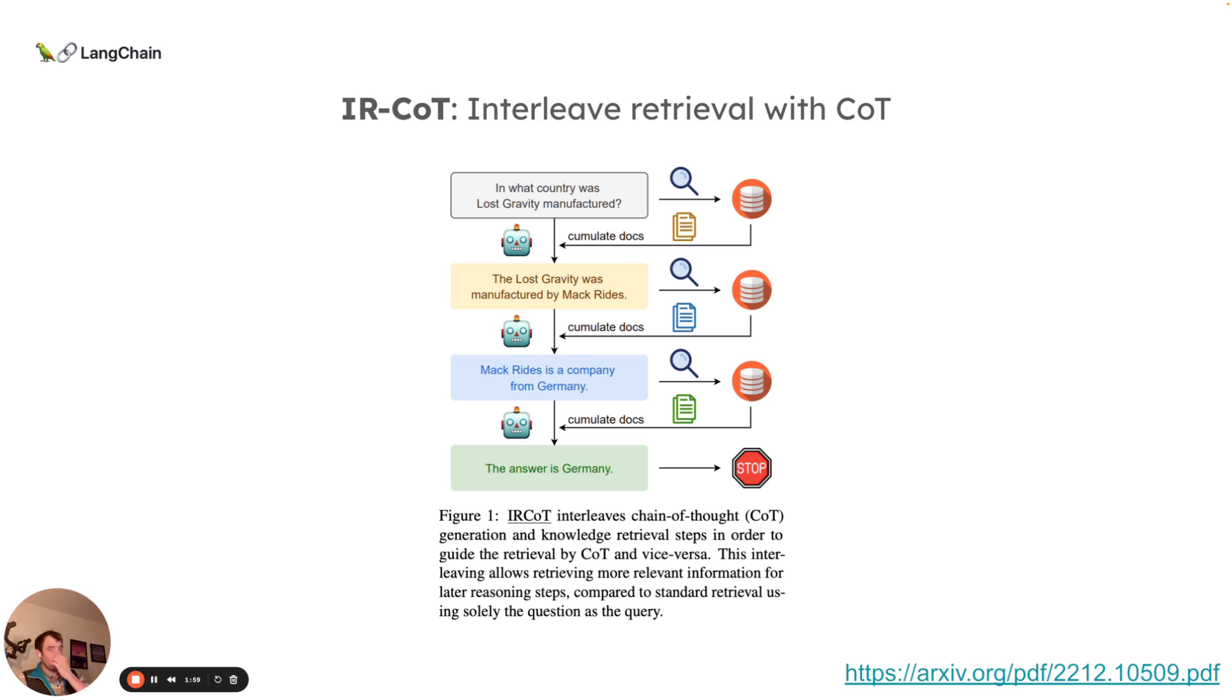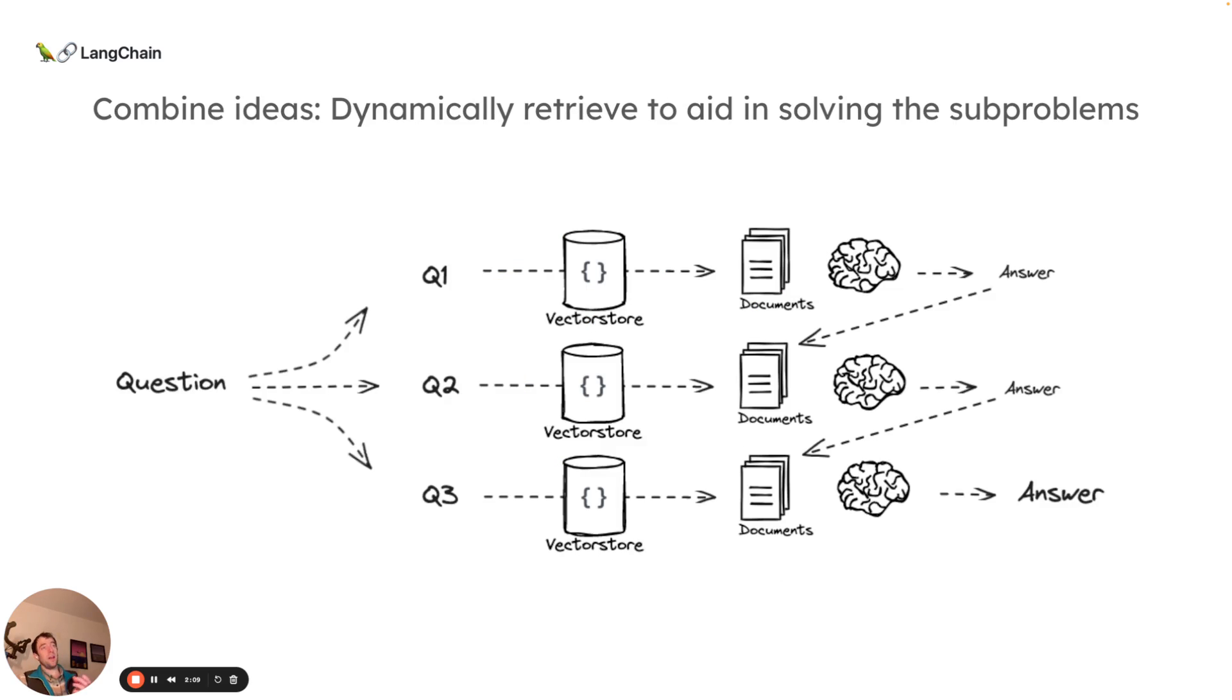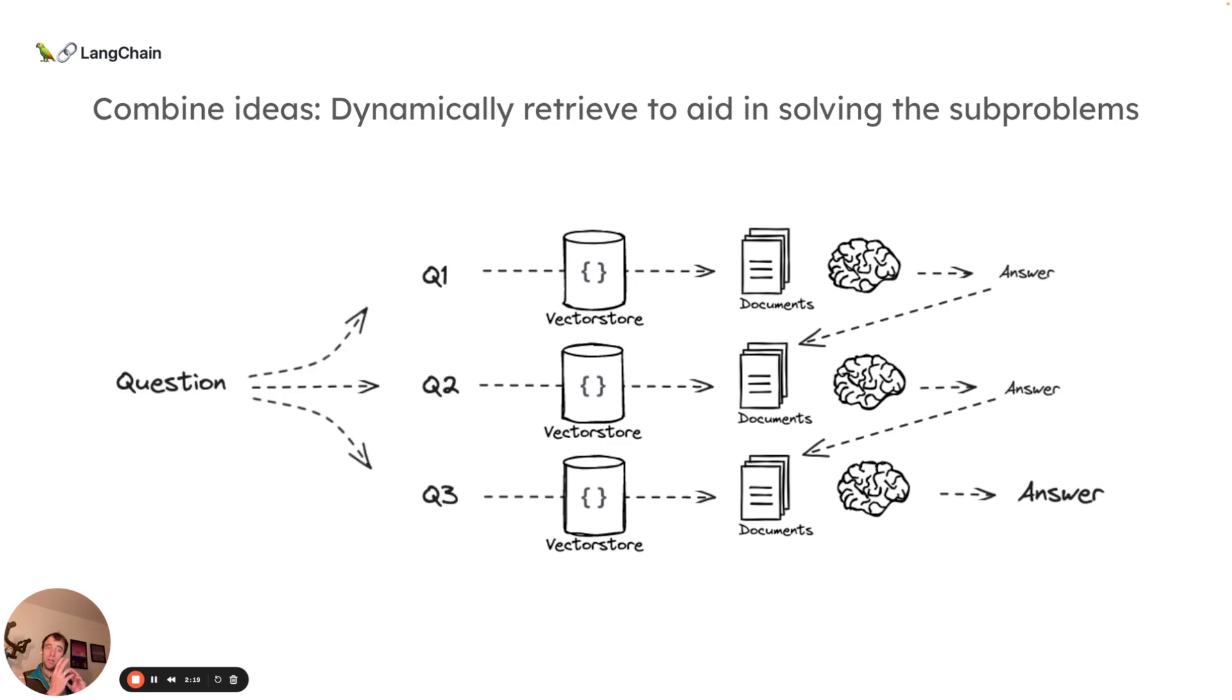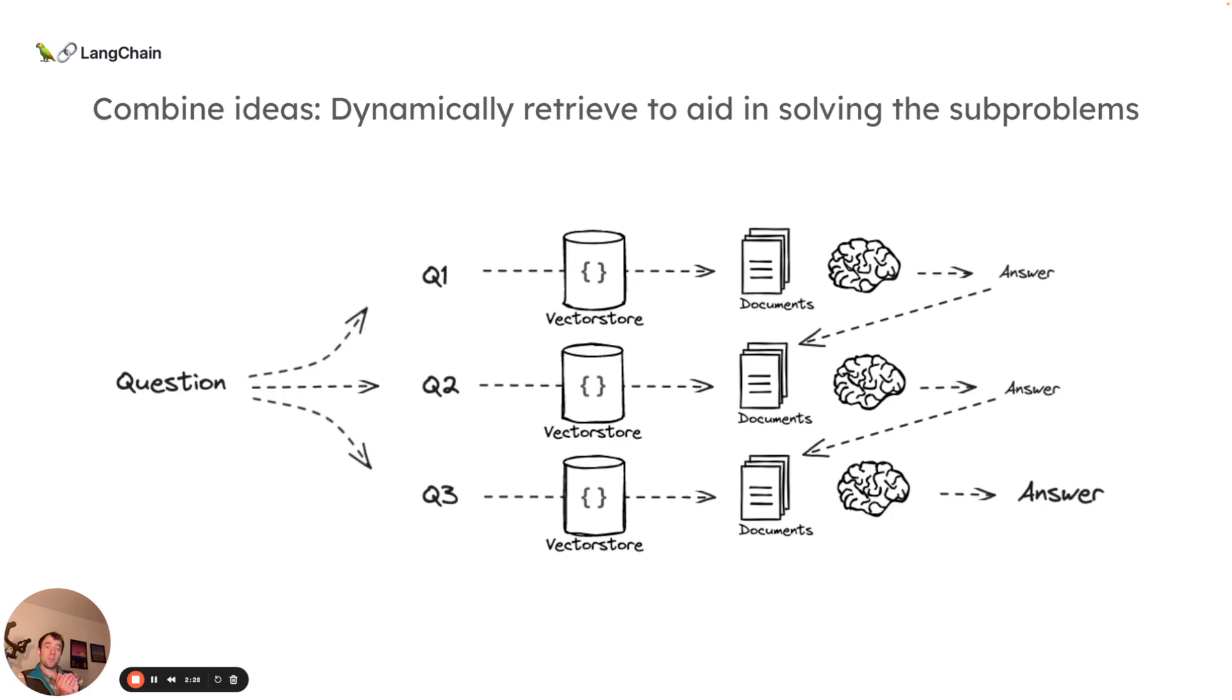Now, a related work called IRCOT, or interleave retrieval, combines retrieval with chain of thought reasoning. You can put these together into one approach, which you can think of as dynamically retrieving to solve a set of sub problems, with retrieval kind of interleaving with chain of thought as noted in the second paper, and a set of decomposed questions based on your initial question from the first work from Google. Really, the idea here is we're taking one sub question, we're answering it, we're taking that answer and using it to help answer the second sub question and so forth.